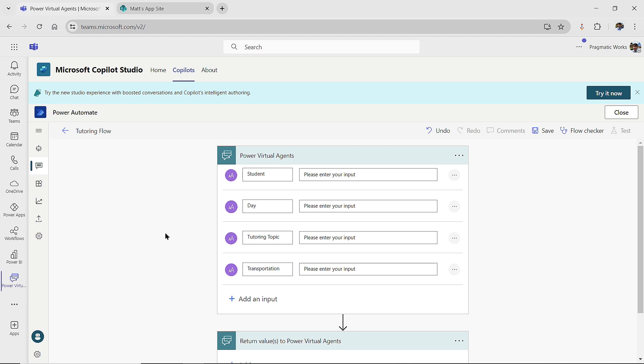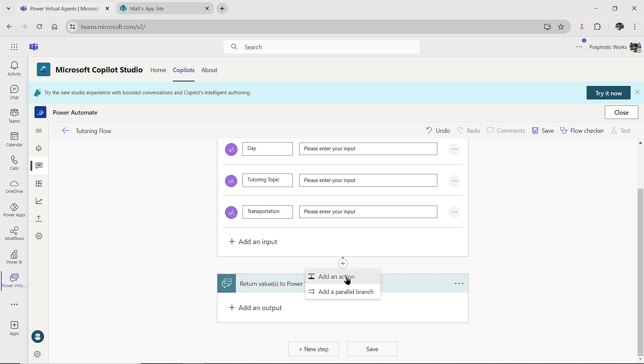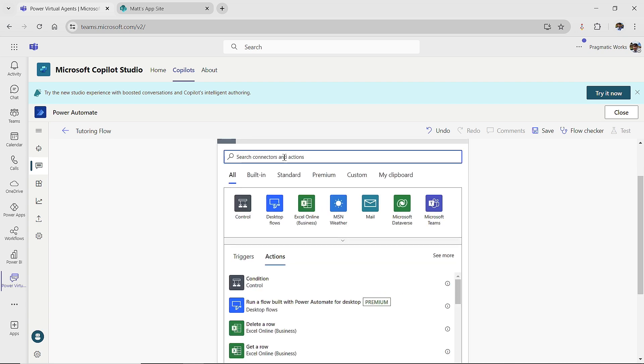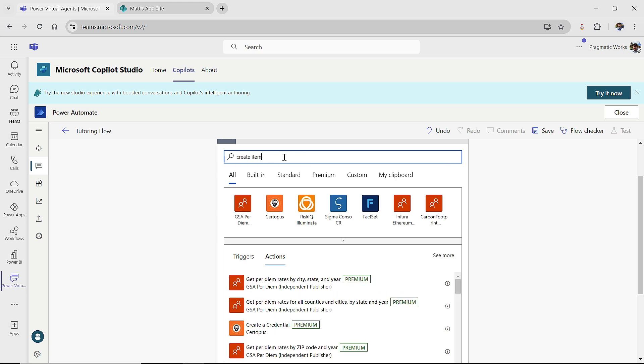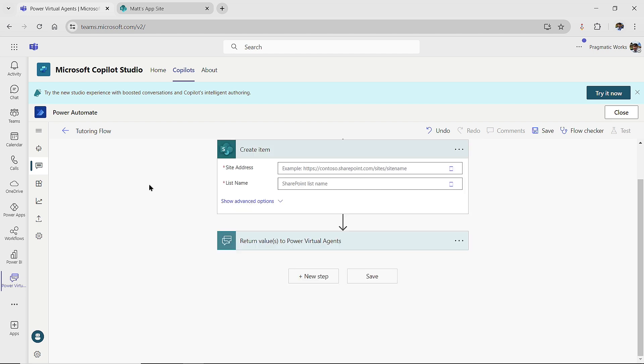So the next piece I'm going to add in is after those values are passed in, I'm going to click insert a new step. I'm going to add an action. And for this one, because I know what it's called on SharePoint, when you want to make a new record, it's called create item. So I'm just going to search for create item here, and then I'm going to click on create item.